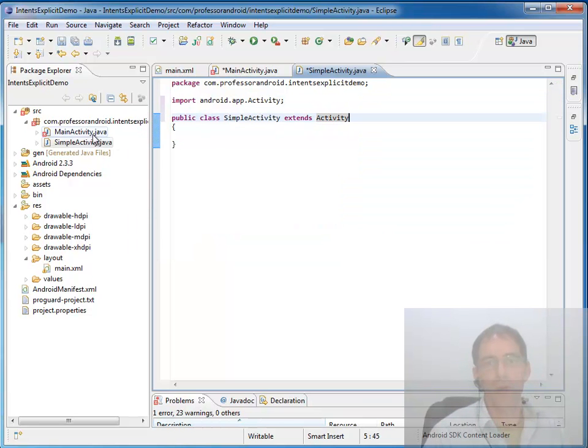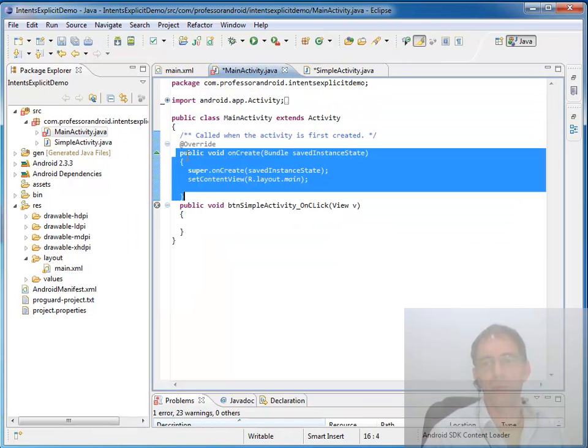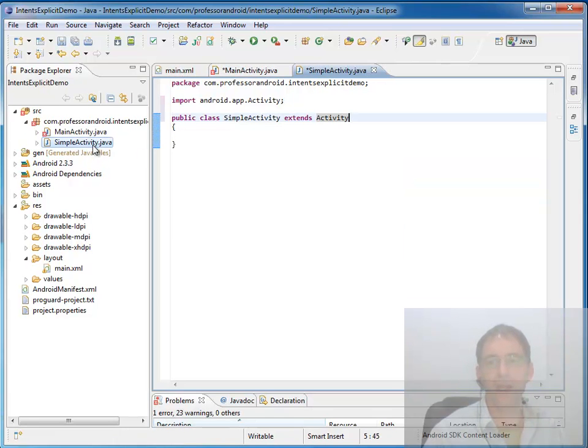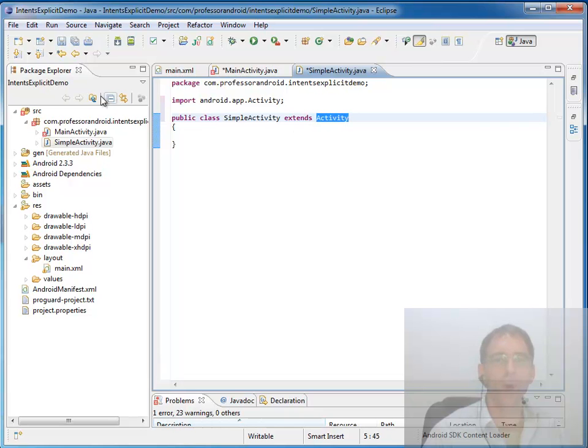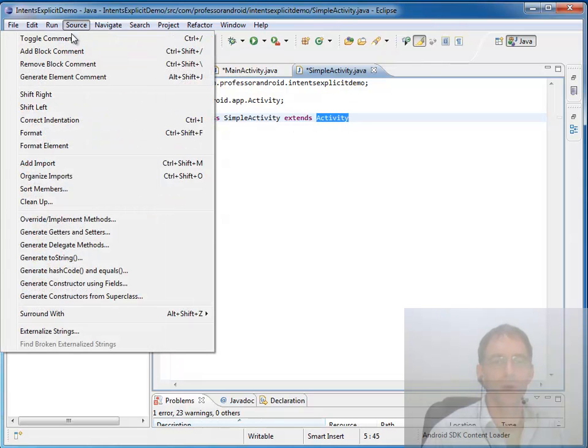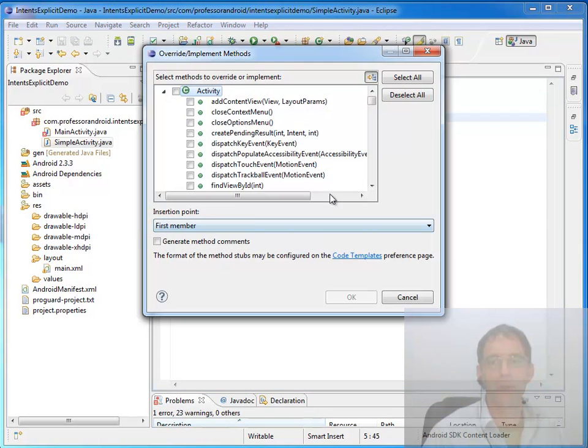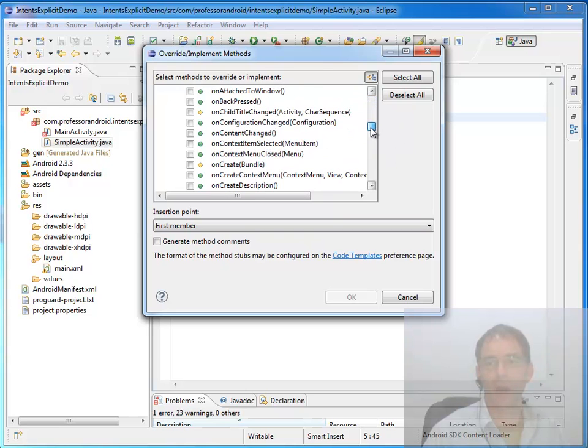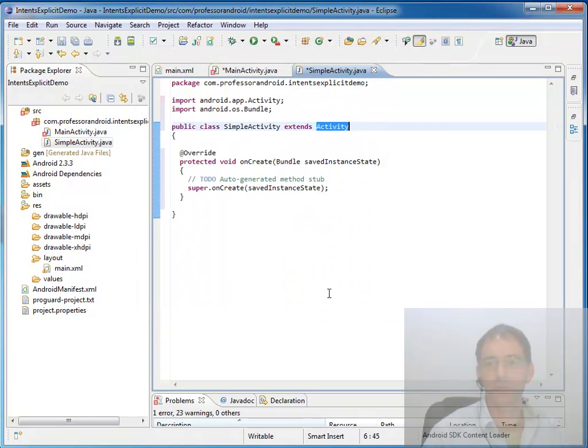And the other thing we know we need at a minimum is our onCreate method. I could copy and paste that in but if I want to look at all the methods of Activity I can override, we know we can go to source, override implement methods and I could just cruise down and grab from there the onCreate method that I need.